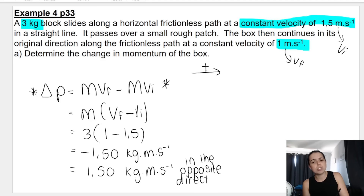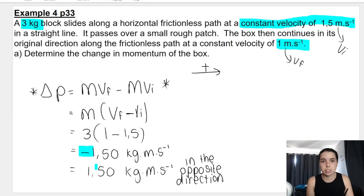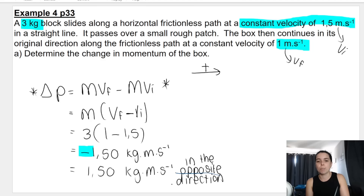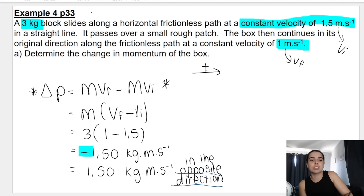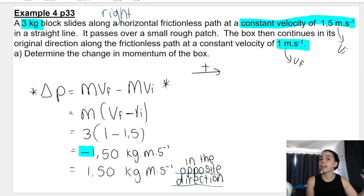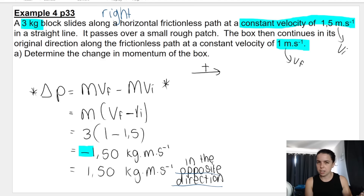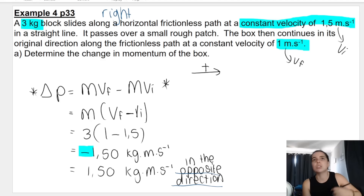A negative answer means the change in momentum is not in the original direction. You rewrite it as a positive value and state the direction as 'opposite direction.' For example, if the original direction was to the right, a negative answer means the change in momentum is to the left. Since this question doesn't specify right or north or a named direction, I simply say 'in the opposite direction.'